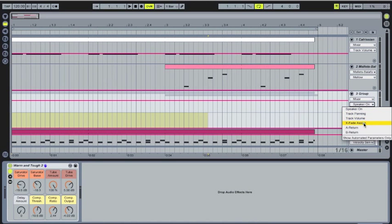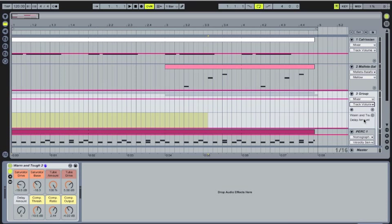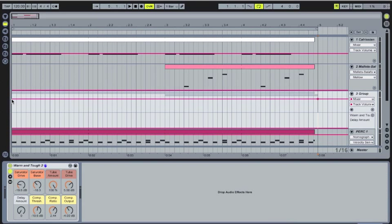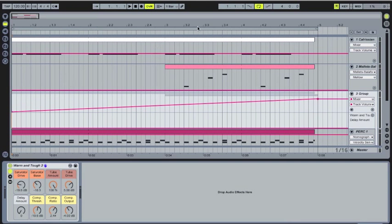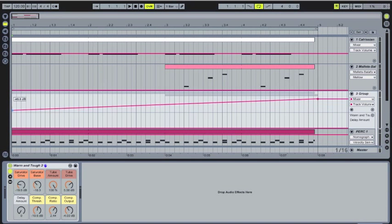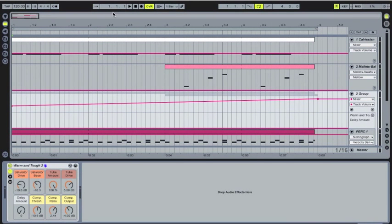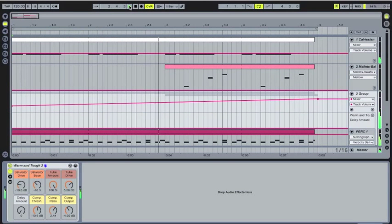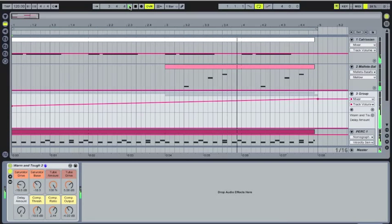So for example, if you'd like to automate the volume of this group, I can basically make it so that, for example, here, the percussion track gets louder through this four bar pattern here.